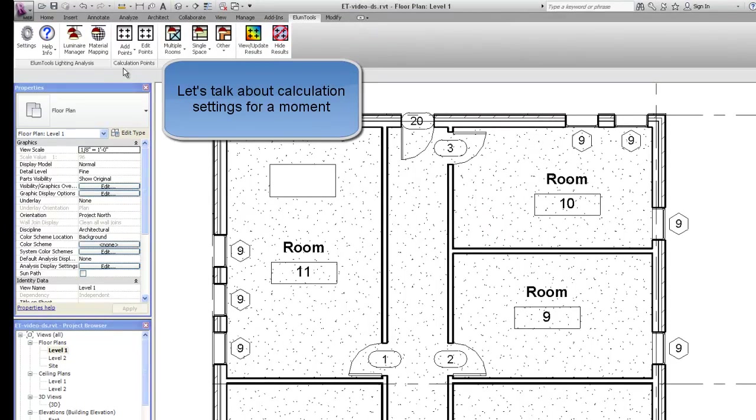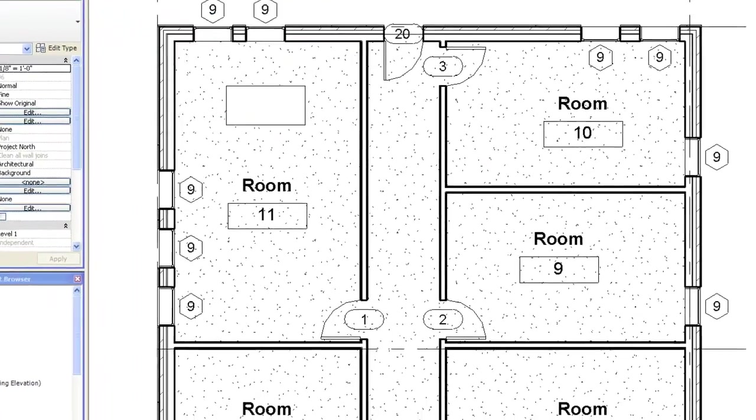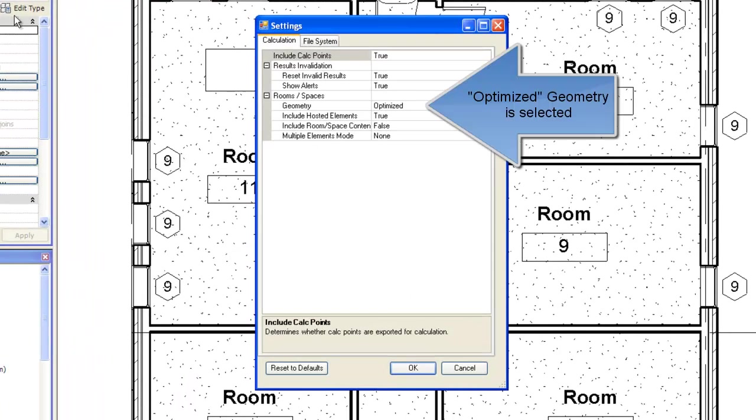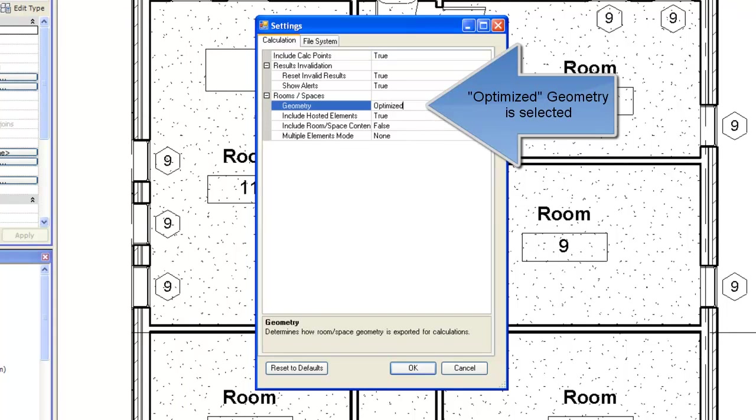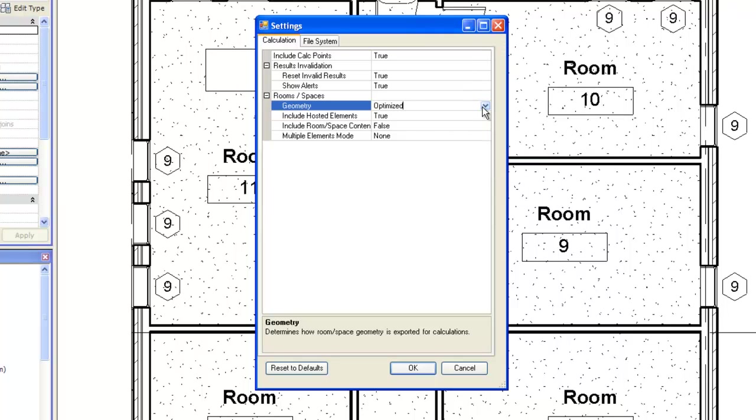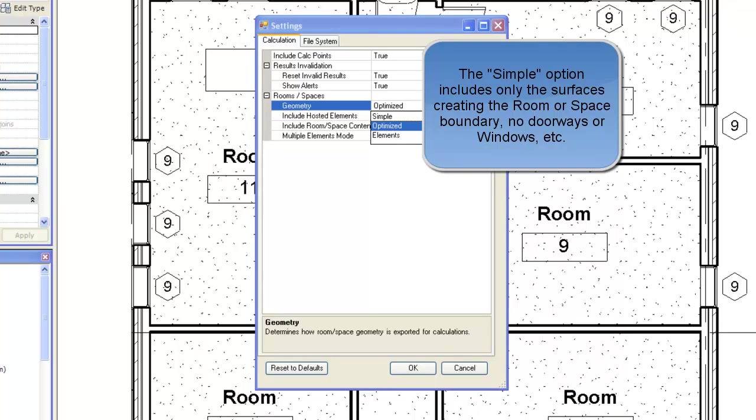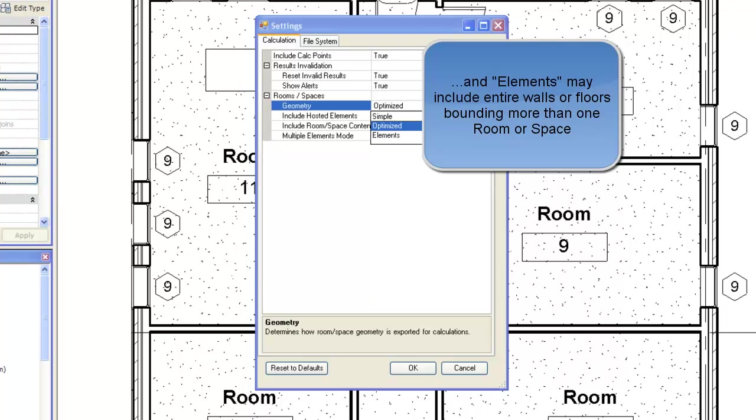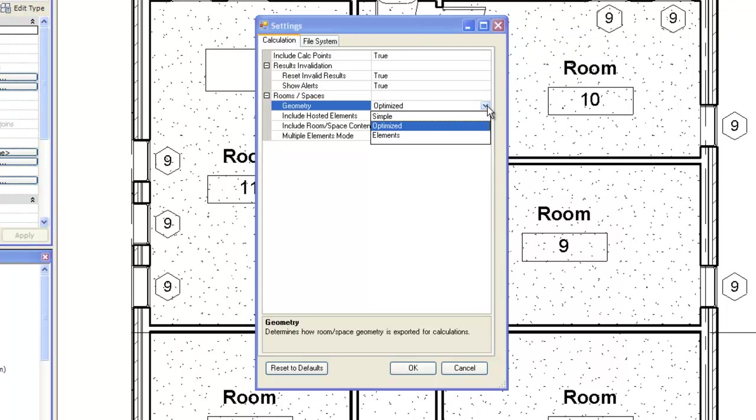Let's talk about calculation settings for a moment. Optimize Geometry is currently selected. This is the default. This is typically your best option to enable all surface features in the room or space. Other options are available. The simple option includes only the surfaces creating the room or space boundary, no doorways or windows. And elements may include entire walls or floors bounding more than one room or space.